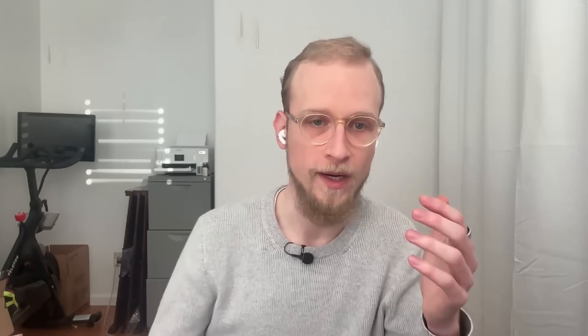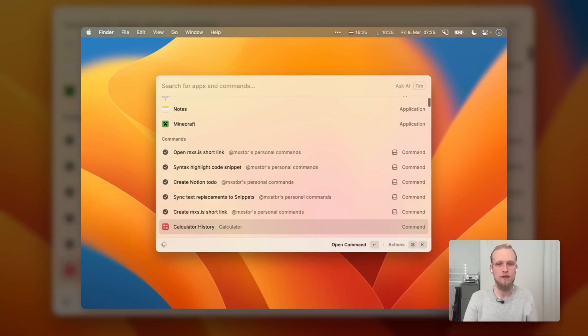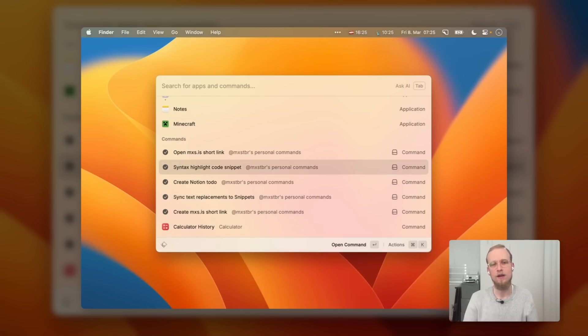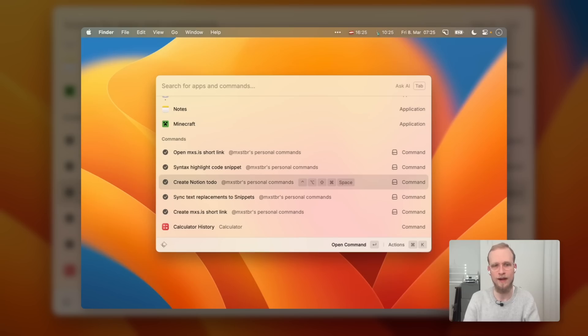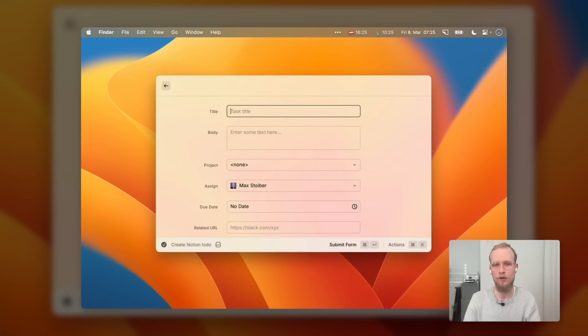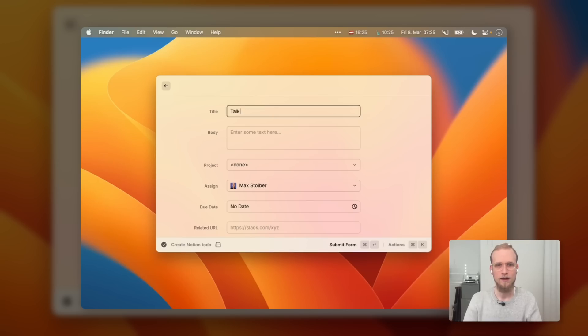Let me open up Raycast. The most interesting thing is these couple of commands I created for my own personal needs. The one I use the most often is Create Notion Todo, which for me is Hyperkey Space — Caps Lock or Escape, then Space — and it opens up Create a Todo. This stores to-dos in Notion and works very similarly to Todoist's quick to-do input. Let's say I need to schedule a Raycast call with Pedro.